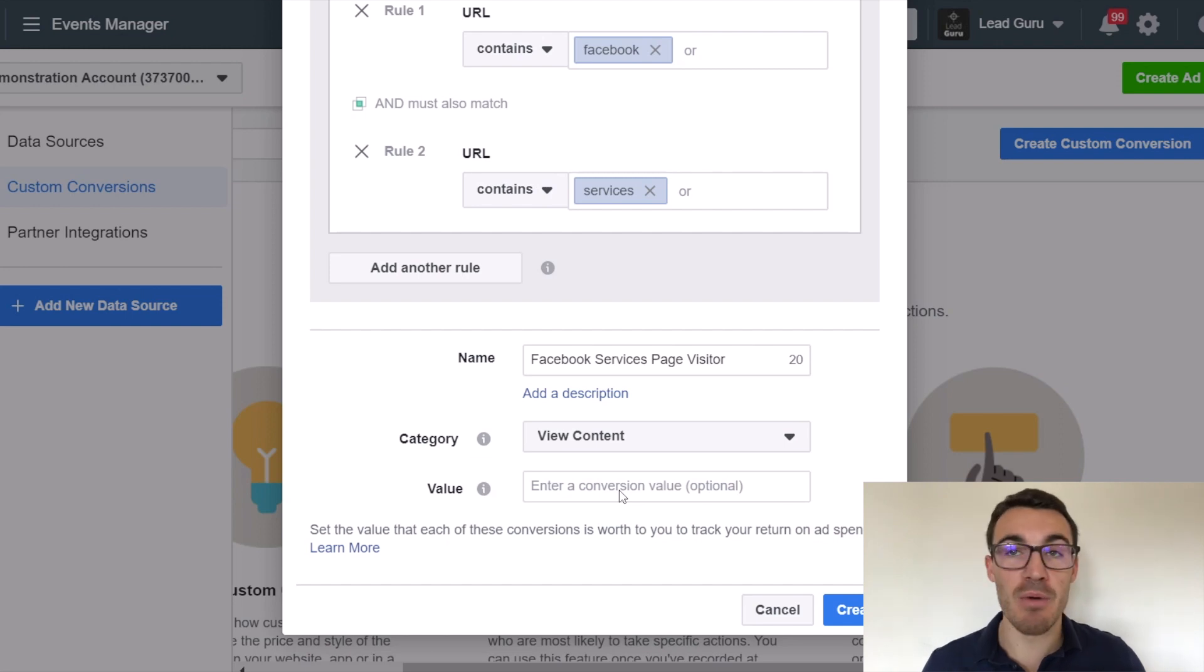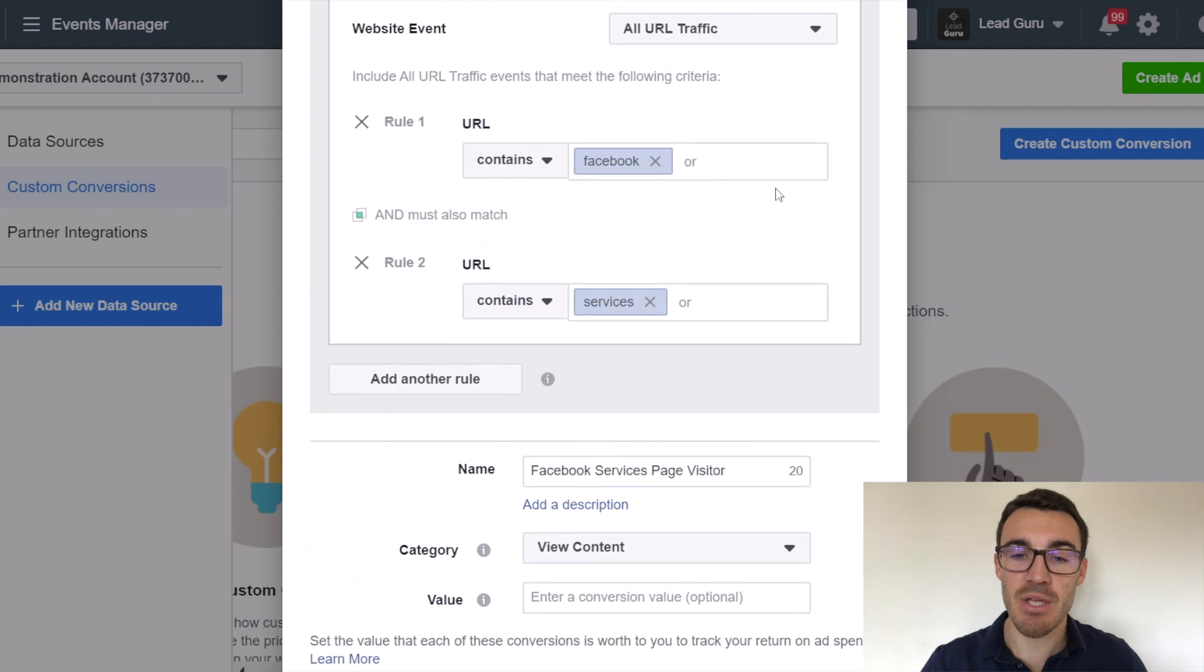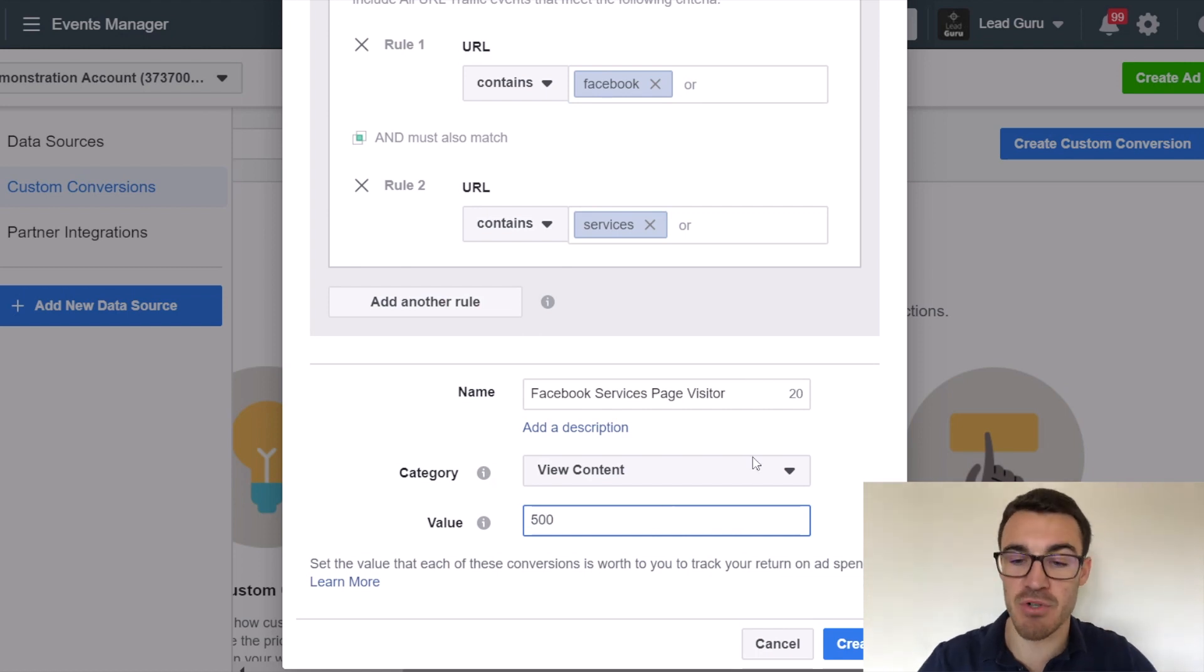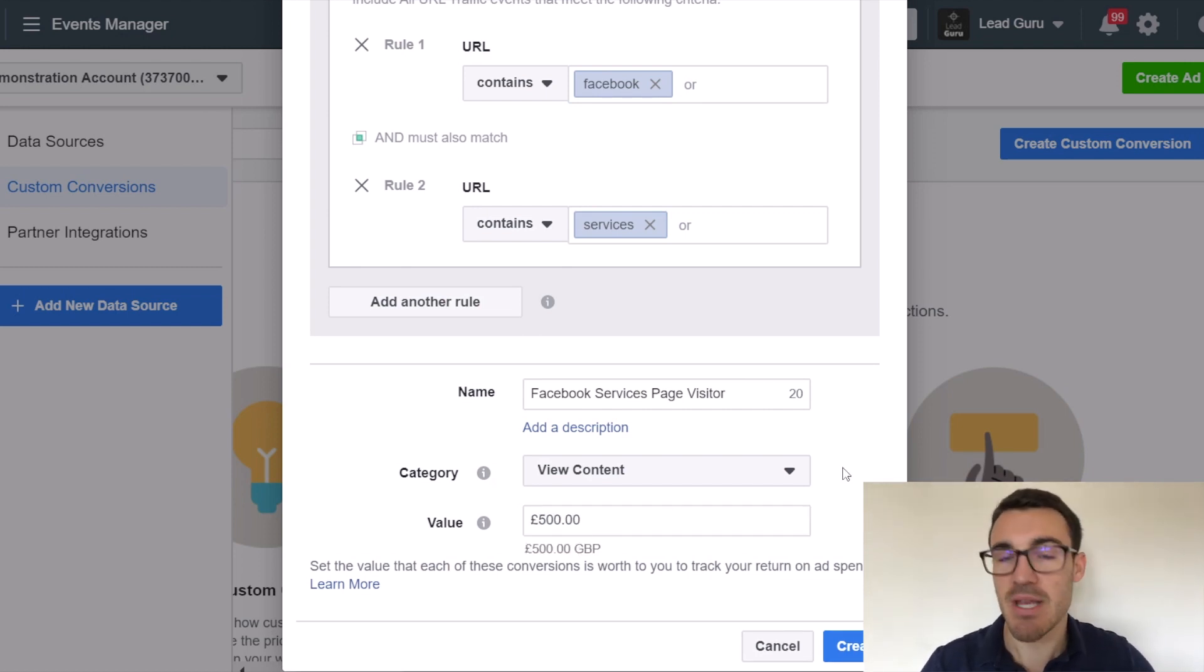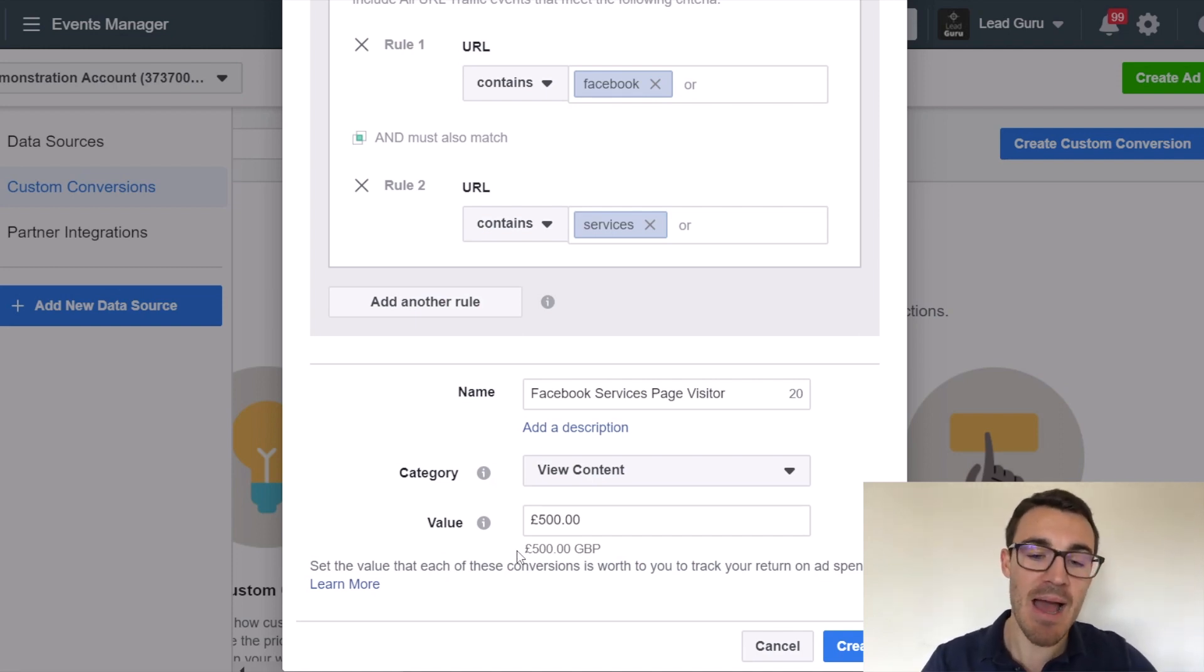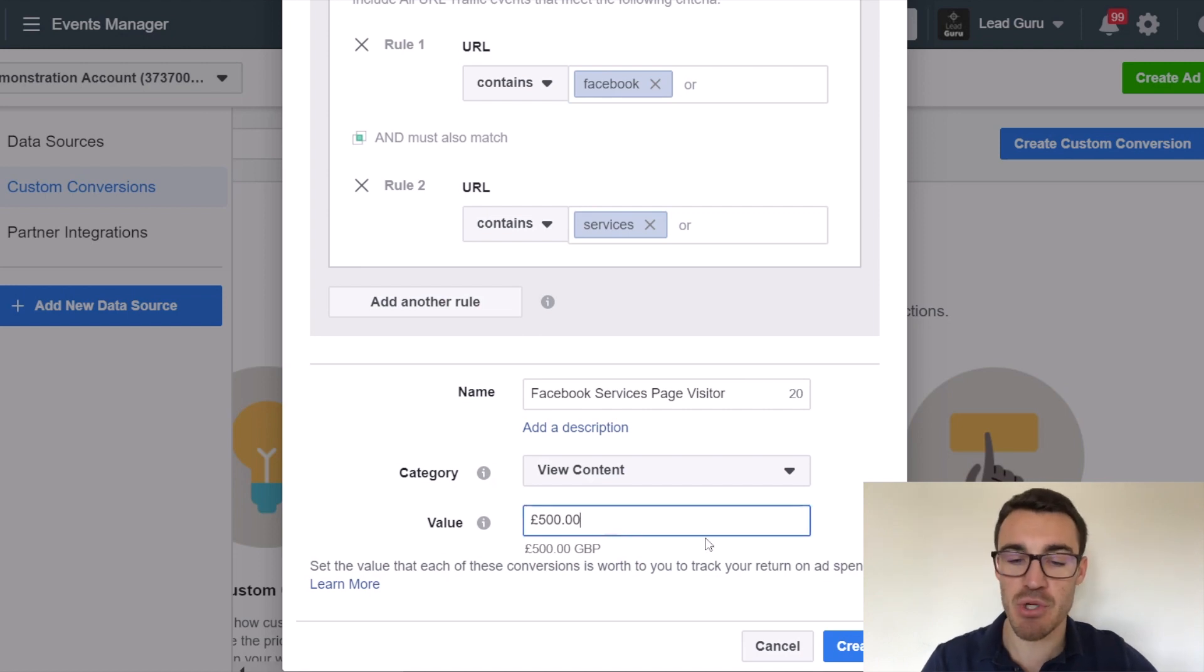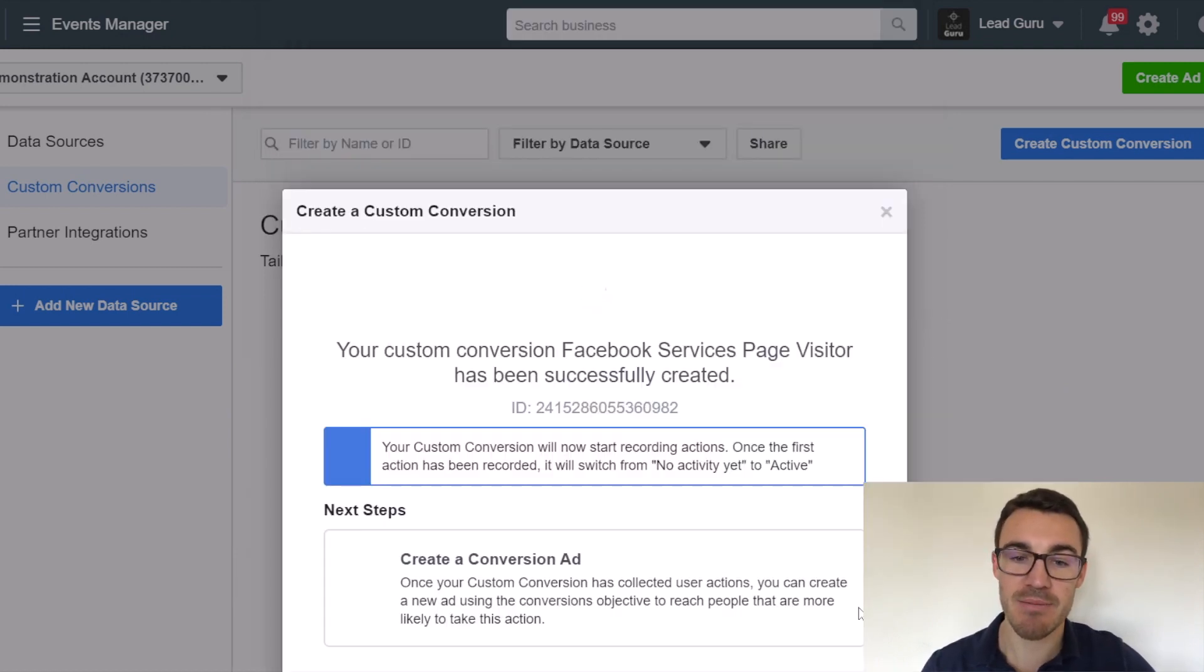I can enter a value if I want. So let's say, for example, I know that each person that visits one of my Facebook services page is worth on average $500, or £500 because my account's in pounds. And you can calculate that. You could be like, my average customer is worth £10,000 to me over their lifetime. And one in 20 visitors to the page goes on to work with us. Something along those lines. But that's completely optional. You can pop that in if you want.